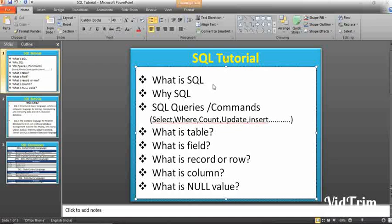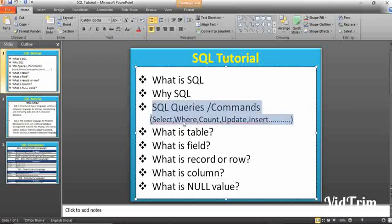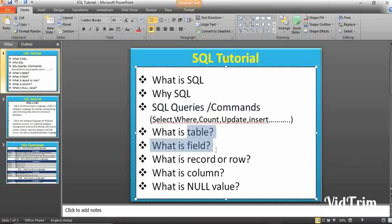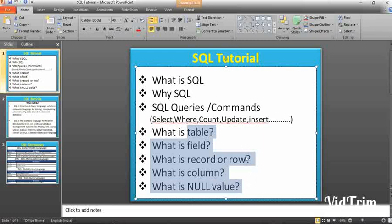We'll start with what is SQL and about SQL queries and commands like select, where, count, update, and insert. Then we'll cover what is a table, field, record, row, column, and null values. We will look into that one by one.